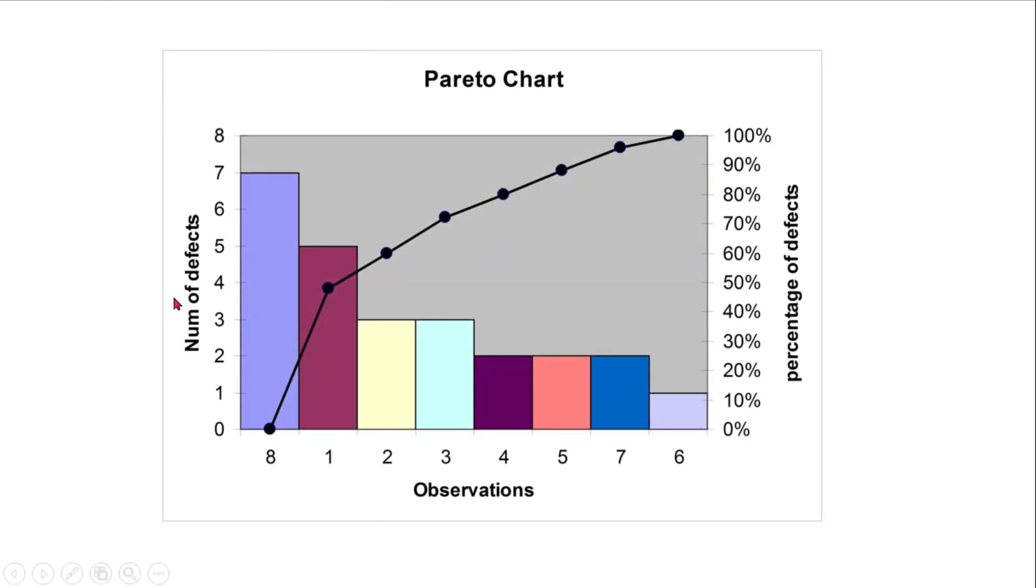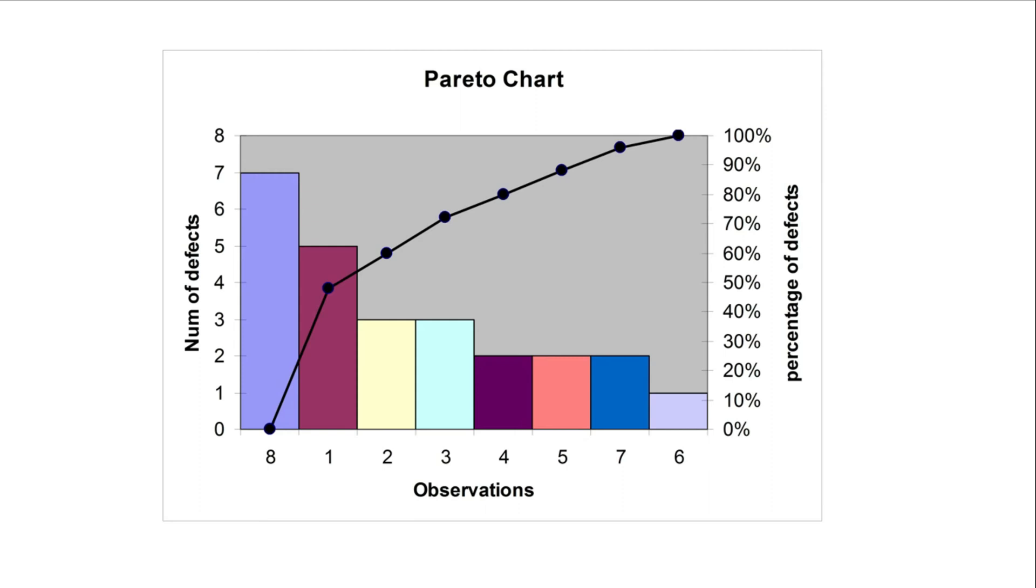Coming to the Pareto chart, it's a chart that combines both bar chart and line chart. This is usually used to find out defects, for example in manufacturing industry, or the quality check team usually uses the Pareto chart to visualize their data.